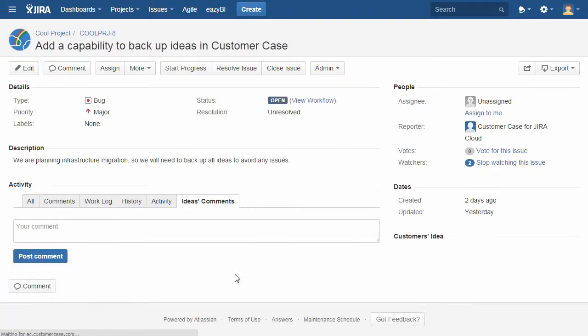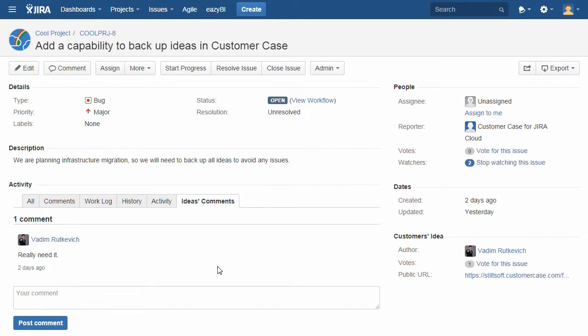You can open the appropriate idea to view its details, reply to the customer, or open the idea on the forum.